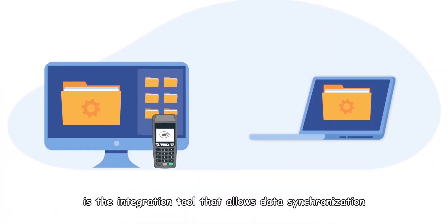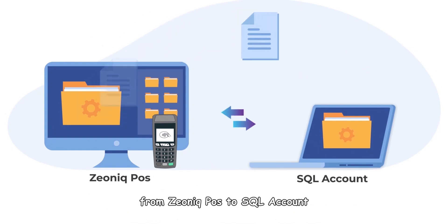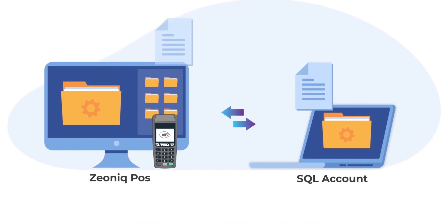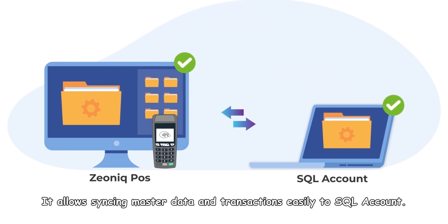SQL Xeonic Sync is the integration tool that allows data synchronization from Xeonic POS to SQL Account. It allows syncing master data and transactions easily to SQL Account.